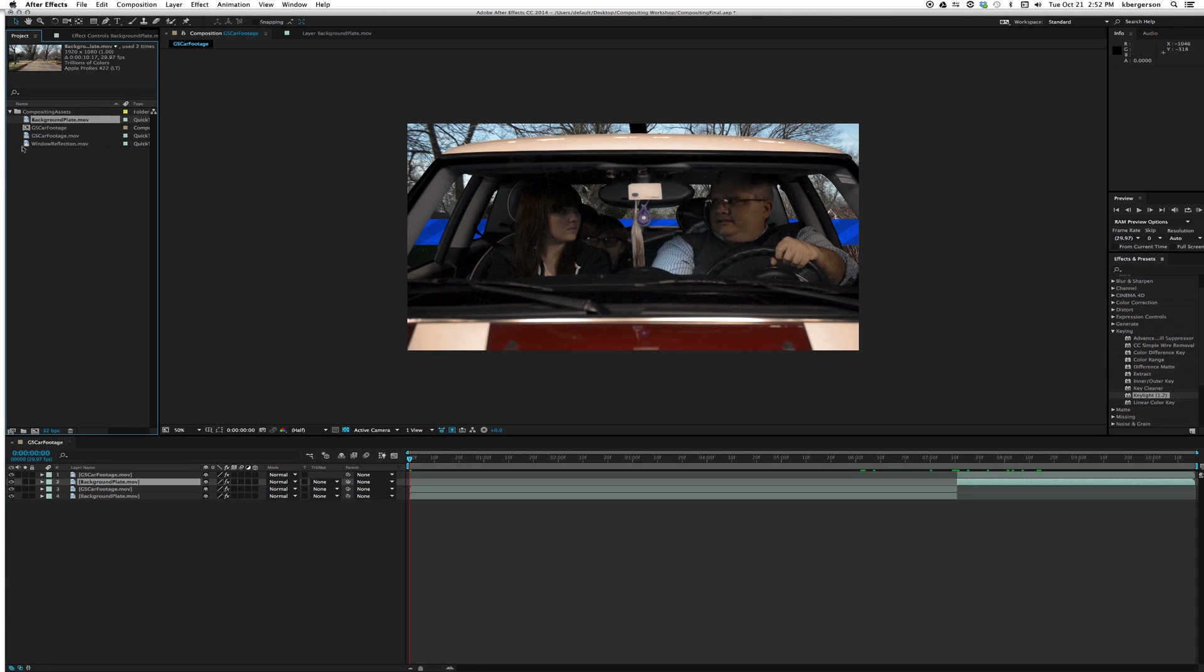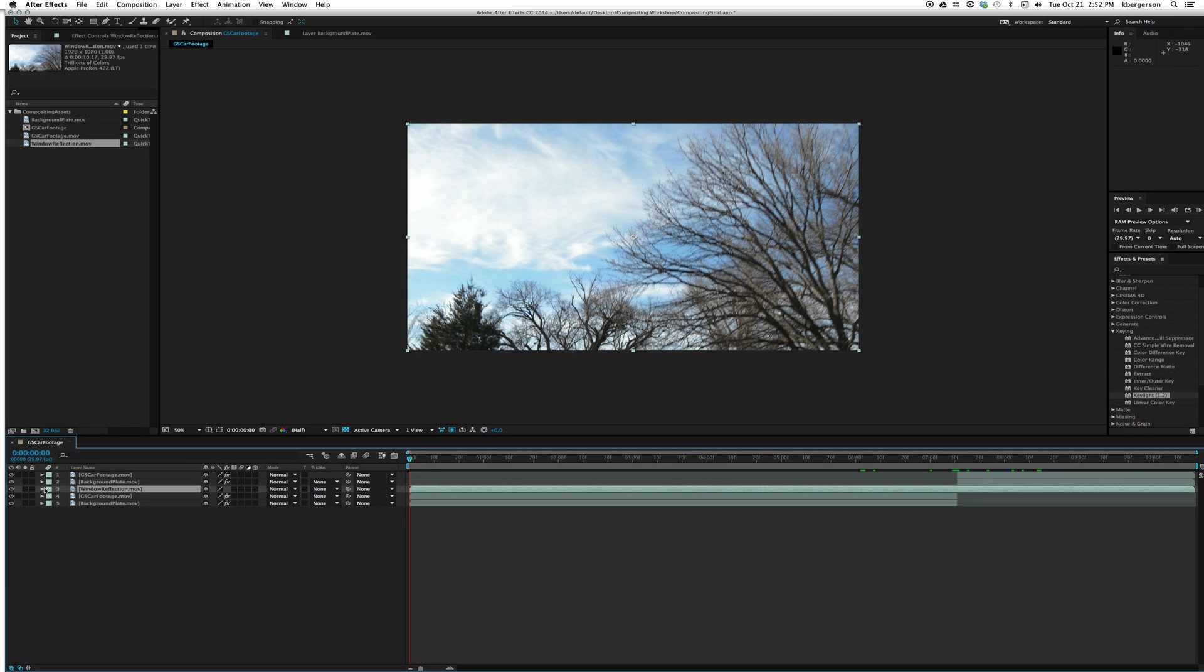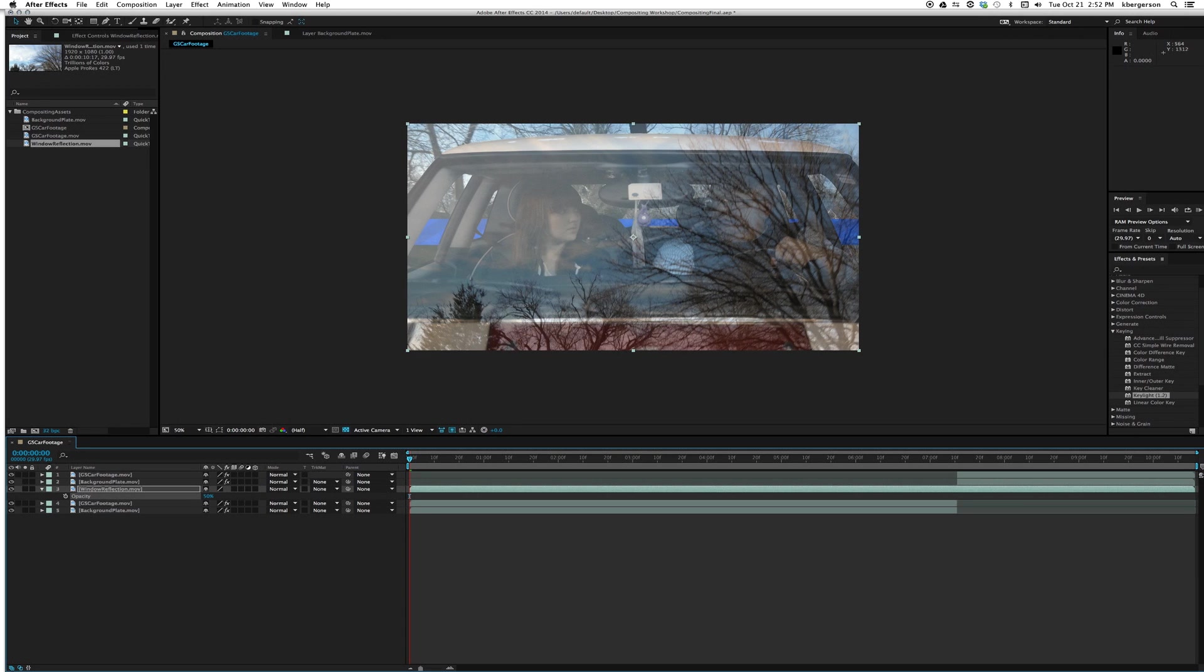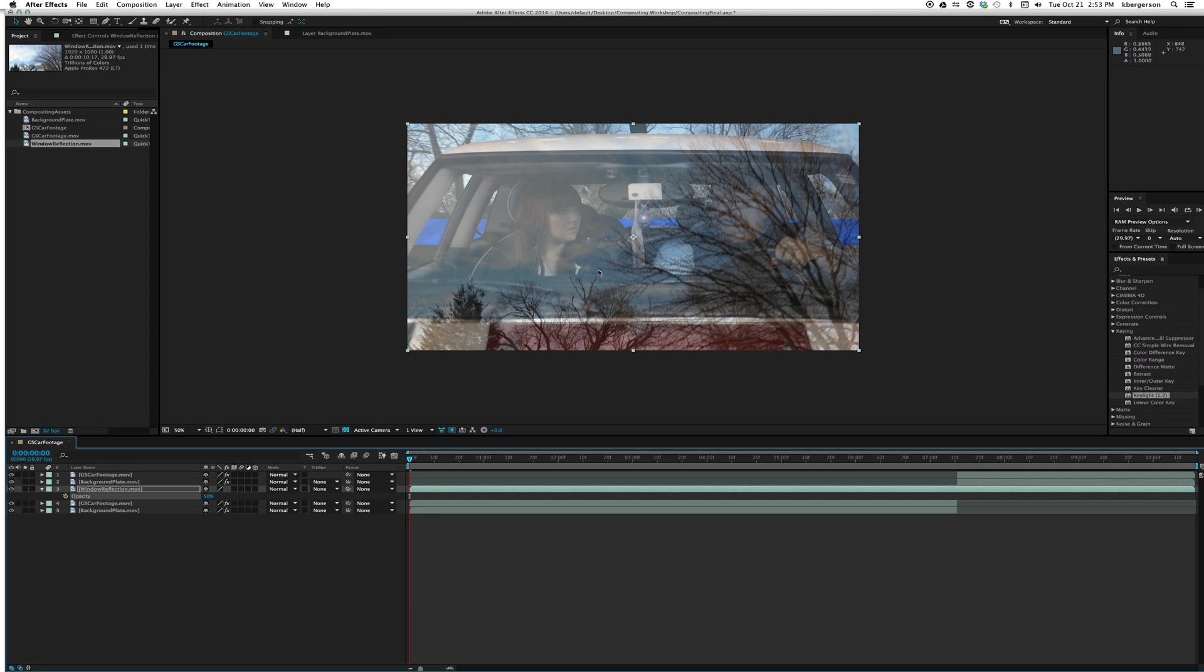Next thing we want to do is go back to our footage, grab our window reflection, and put it on top. We'll hit T for opacity and set it at 50 percent so we can see through it. We're going to draw a mask that follows just the inside of this white so it looks like it's just being reflected on the windshield.